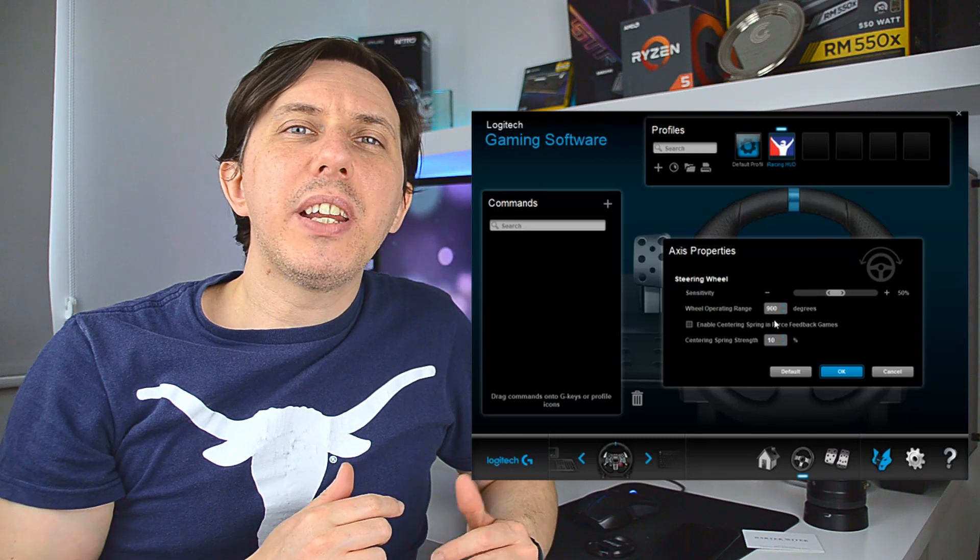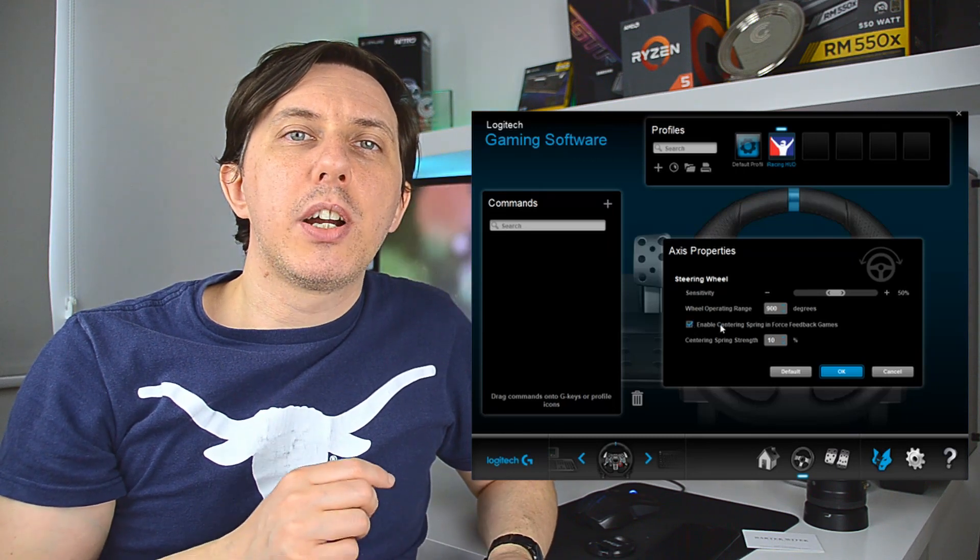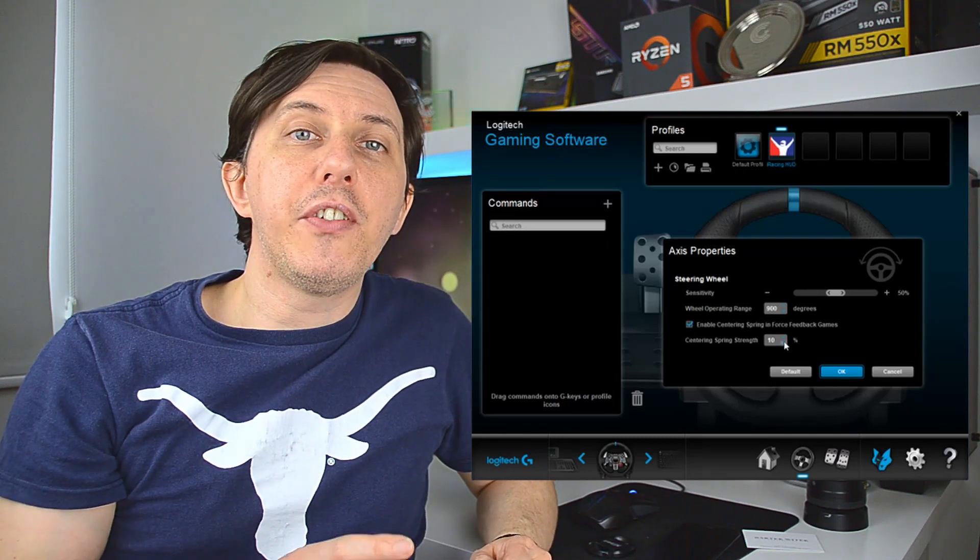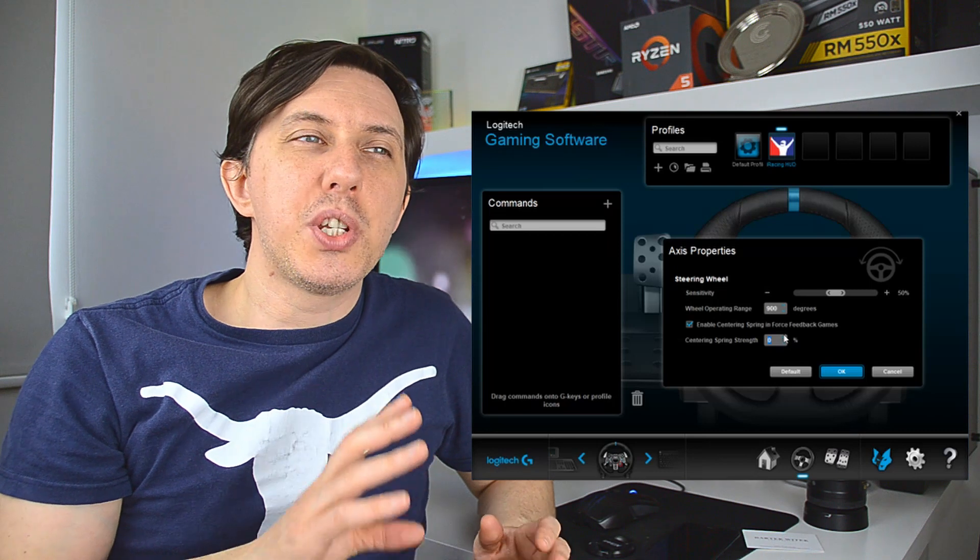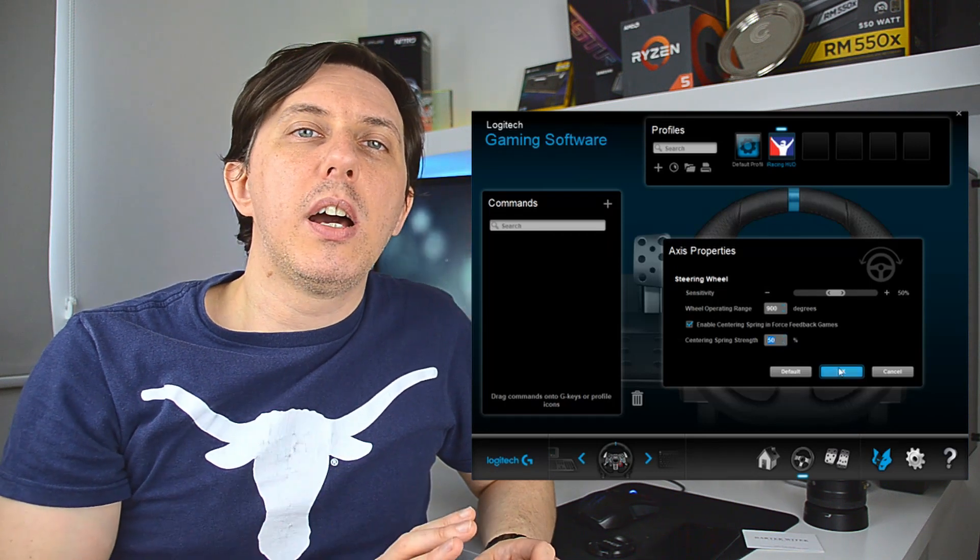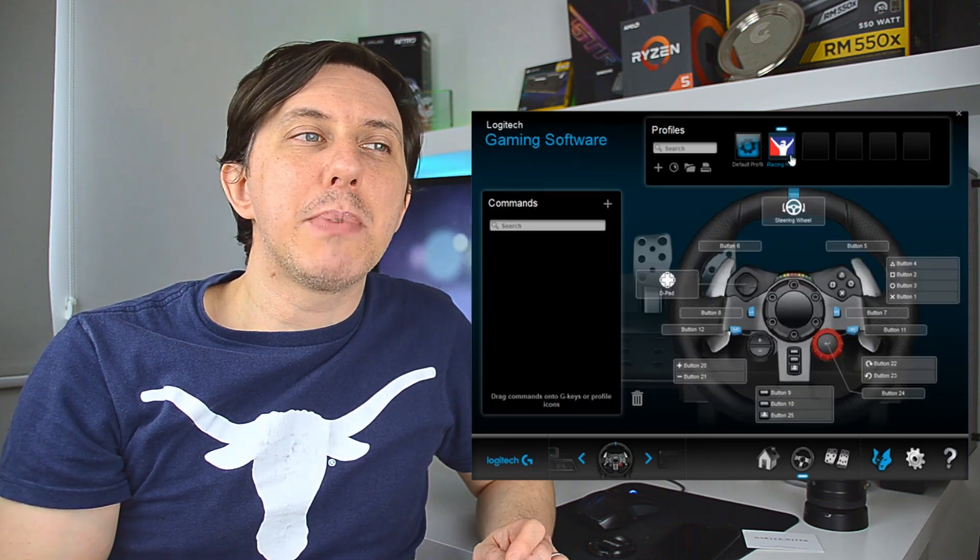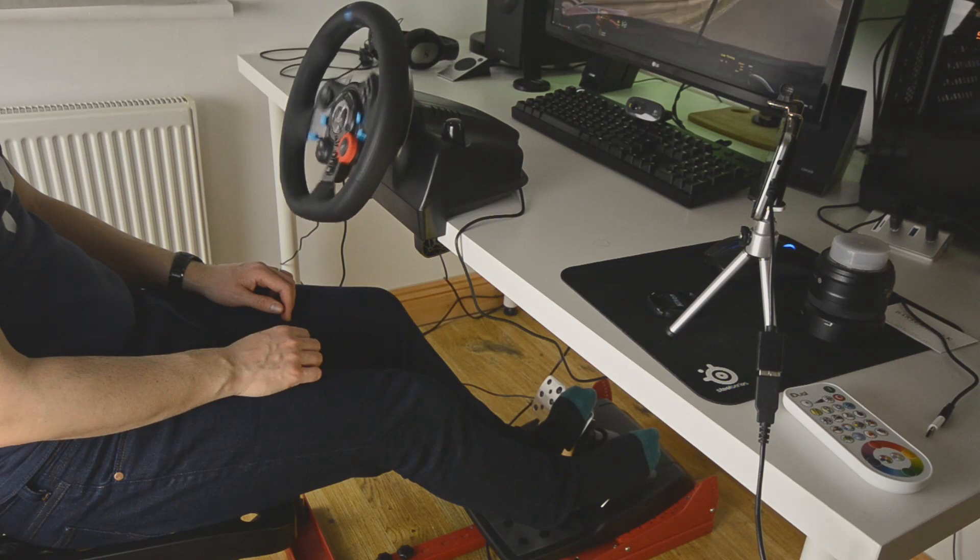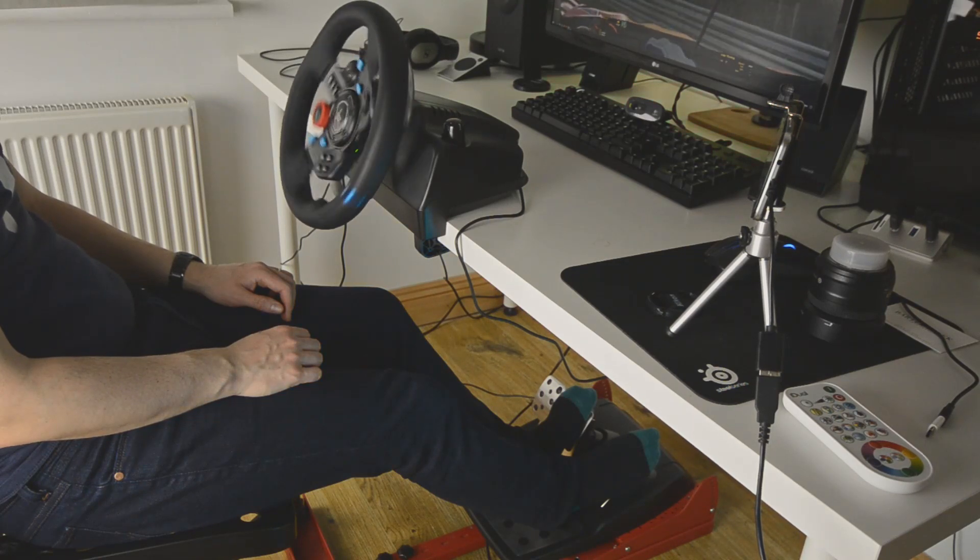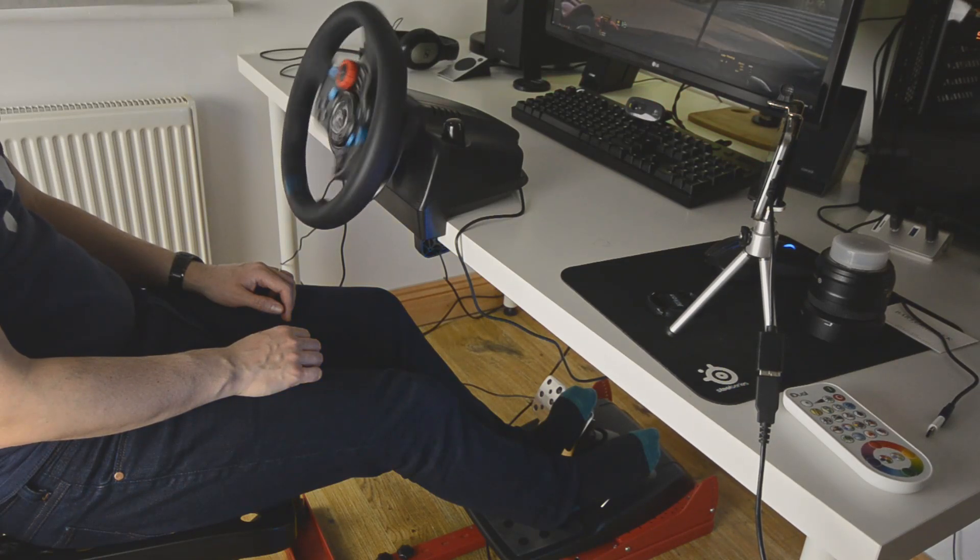And I also enable the spring to return the wheel to center. Here now in the video, I put a return to center feedback strength of 50%, which is way too high. I'm actually more comfortable with that 10% because if not, the wheel is actually too stiff for my taste, but you know, up to you to experiment and try it out.